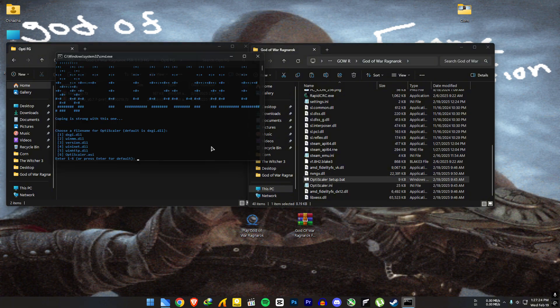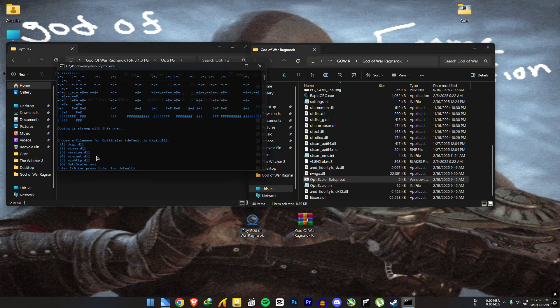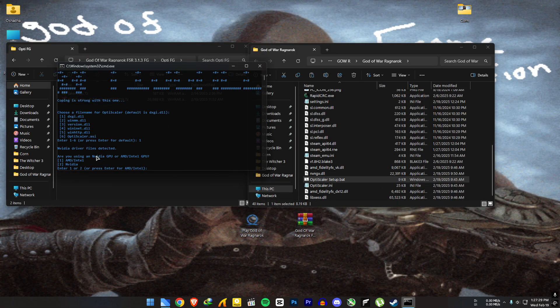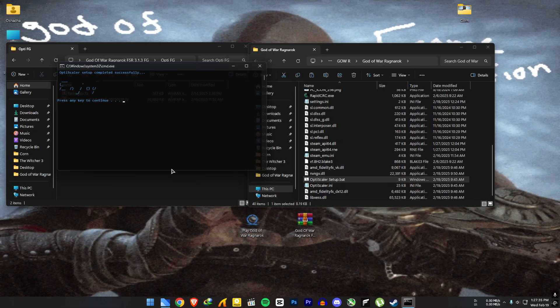Open the OptiScaler setup.bat file. To use DXGI, press 1 and enter. If you have AMD, press 1. If you have NVIDIA, press 2. OptiScaler is now installed.